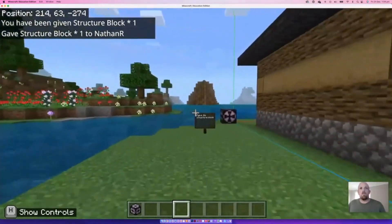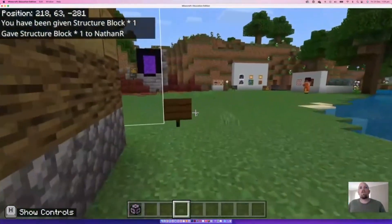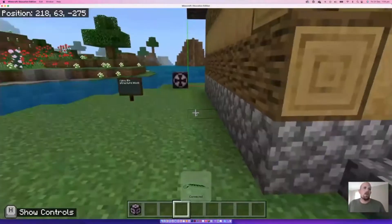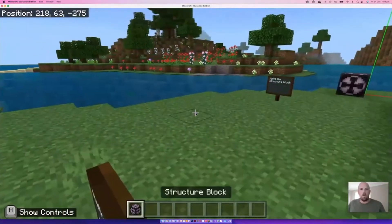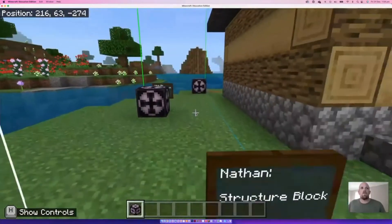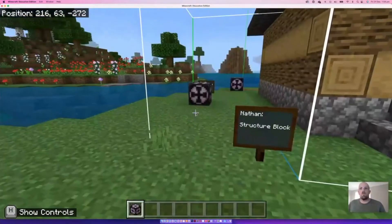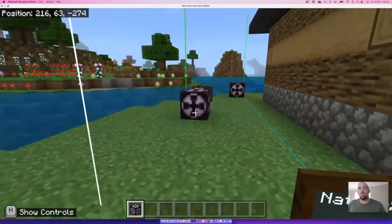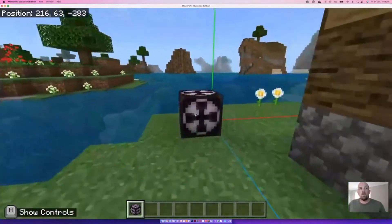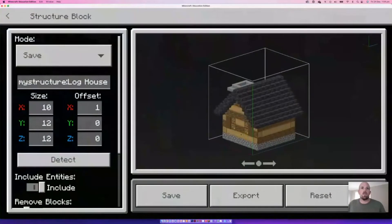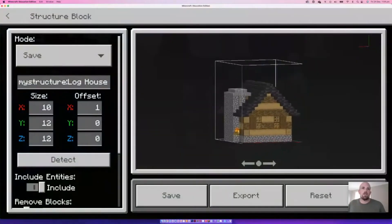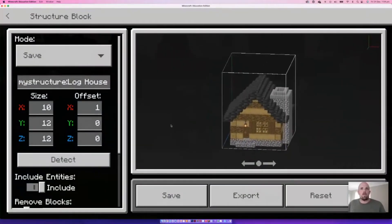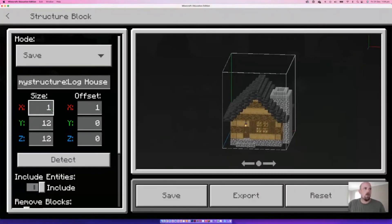Something really important is thinking about where you want to place the structure block. Mine's already placed down — you can see the white lines. There is a video just on how to use structure blocks, so I highly encourage you to watch that if you haven't done this before. This one here is already set up and ready to go — we can see how we've captured that space.